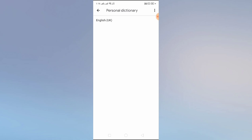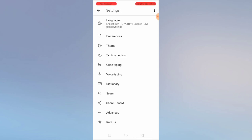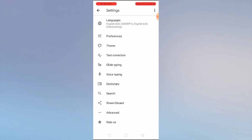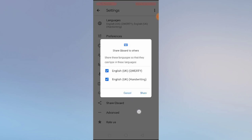We have the Dictionary available — Personal Dictionary for UK. You can add a word to your personal dictionary here. You also have predictive content search, such as content GIFs, emoji, and sticker searches. If you want to add these search types, you can simply enable them.